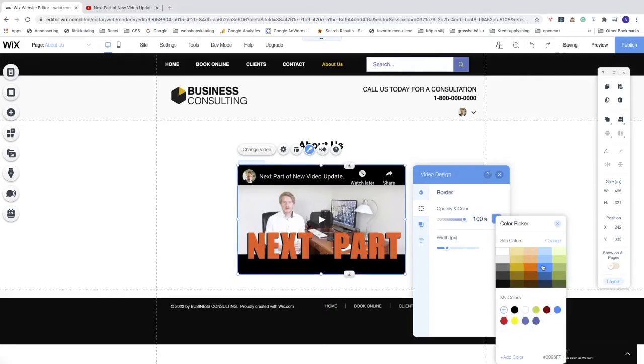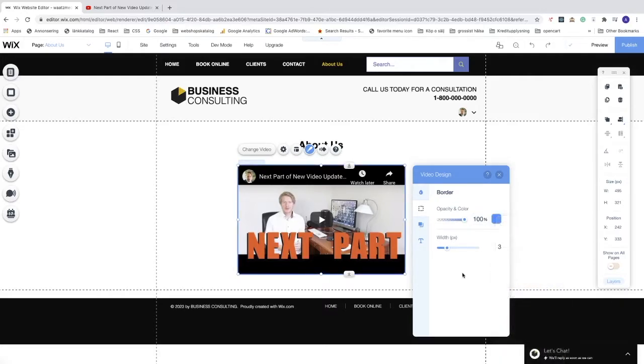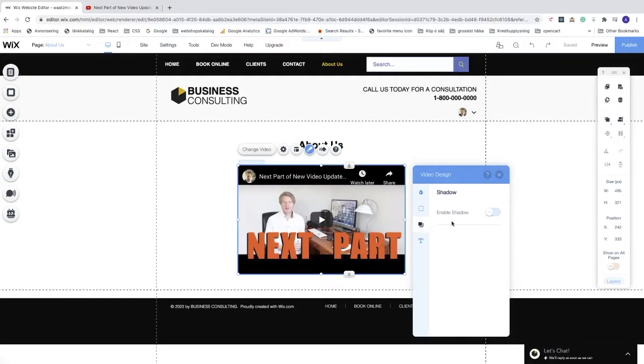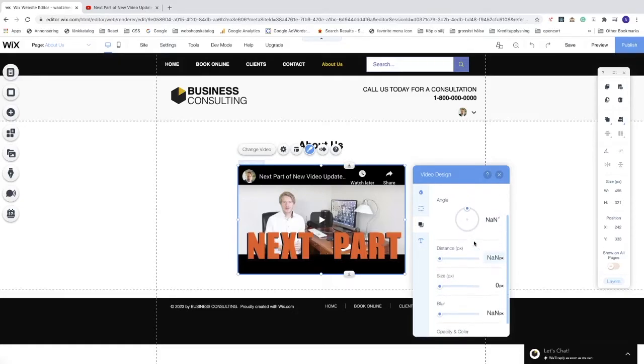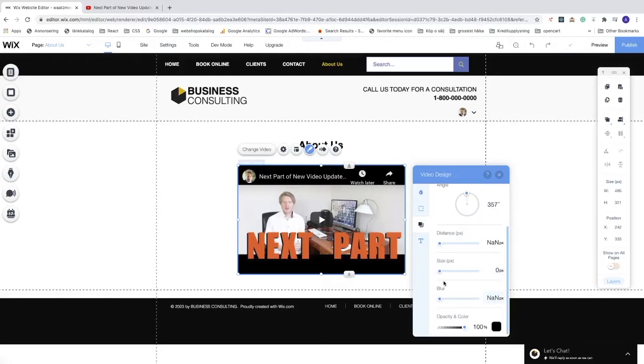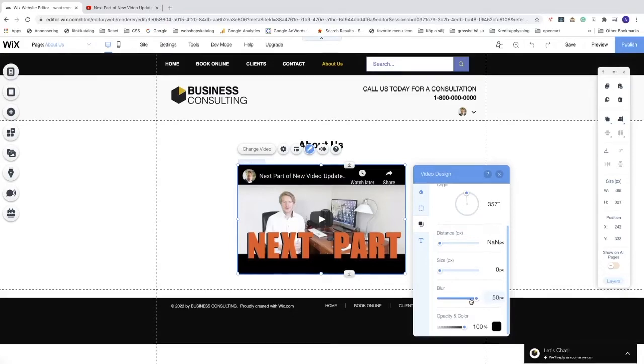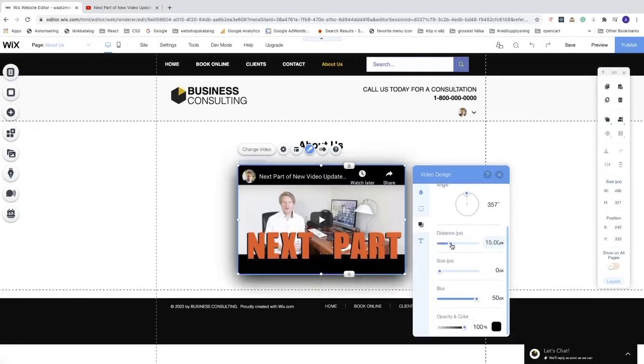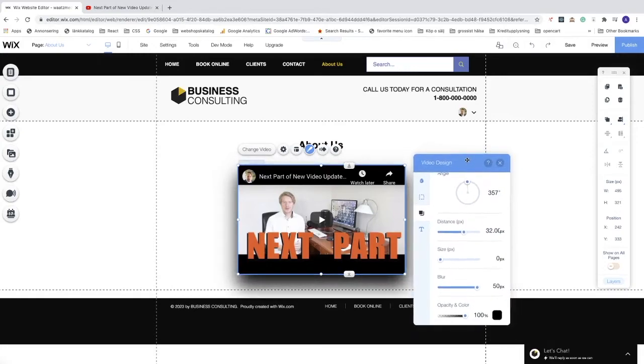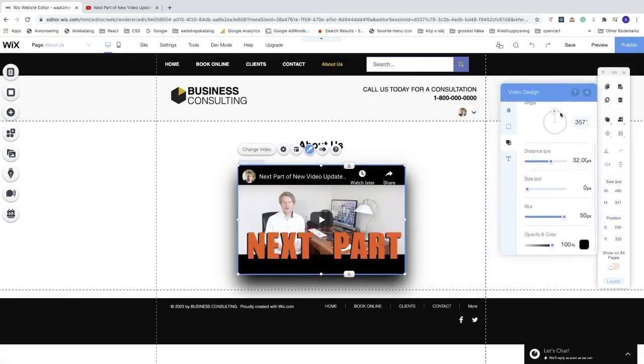After that, we're going to go to shadow and enable shadow. Turn this on. Now we can play around with the shadow. First, we can go down to blur and make it 50 pixels. We can adjust distance. Now we can see if you move this, we get this blur behind the video.